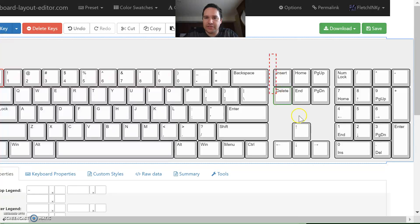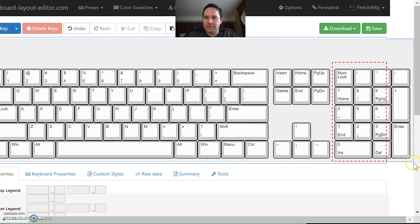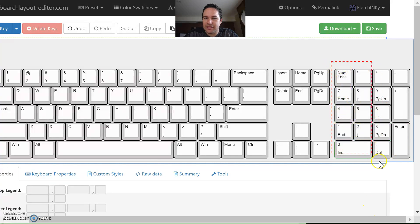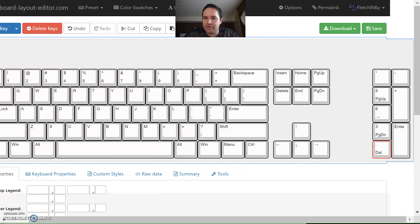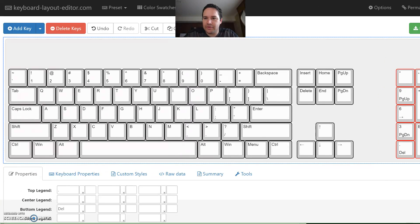We've got a numpad layer here — let's hold on to some of these and get rid of the numpad. There's a weirdness where you can't extend to those keys if the window is too small. I might have to extend the window. That's off screen, but I'm going to hit delete right now.